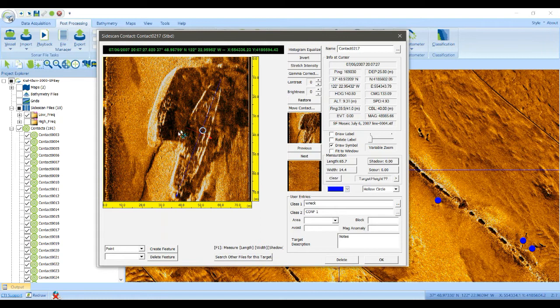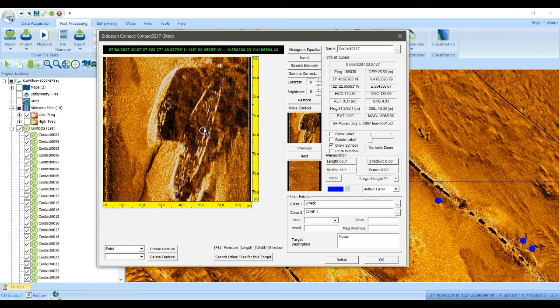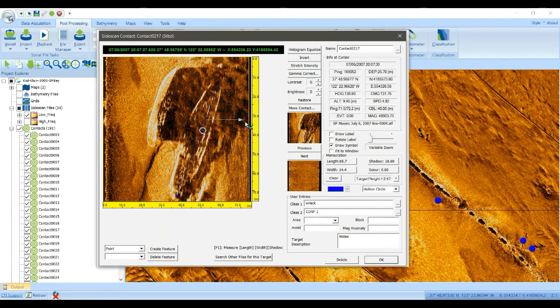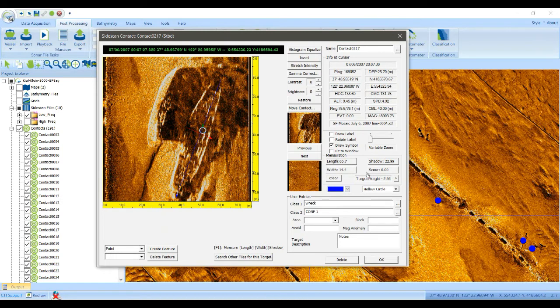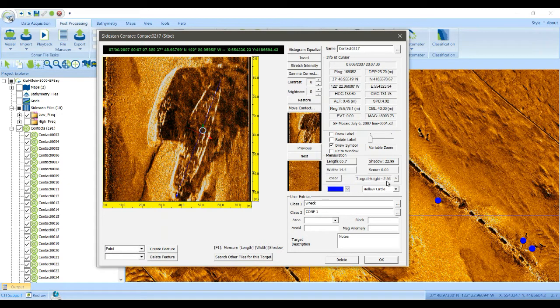And then if you have a shadow, you can measure how far out that shadow goes. And about the best we can do here is it goes to the edge of the image. So it's at least, standing proud of the seafloor, at least about 2.8 meters.